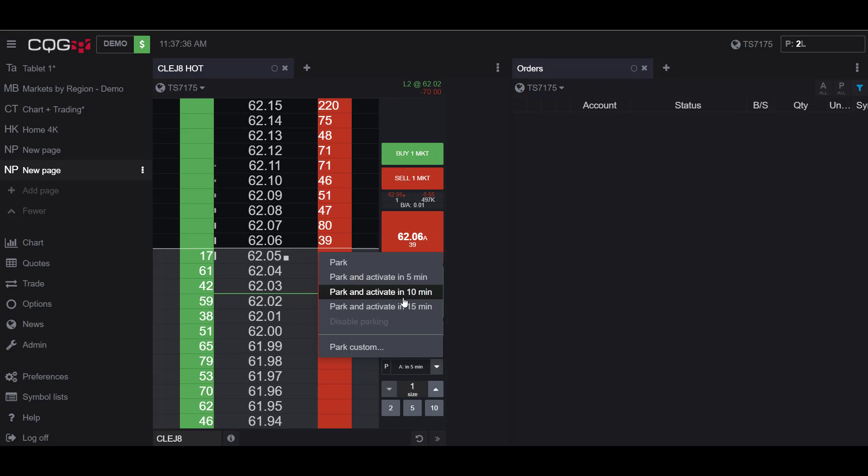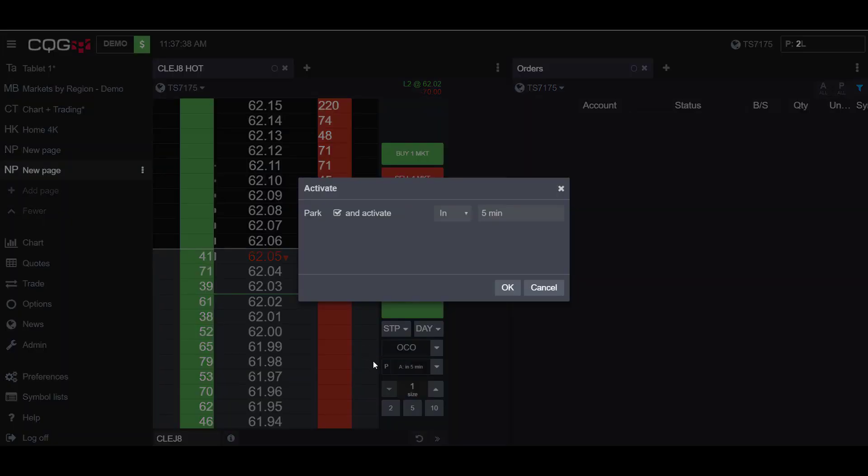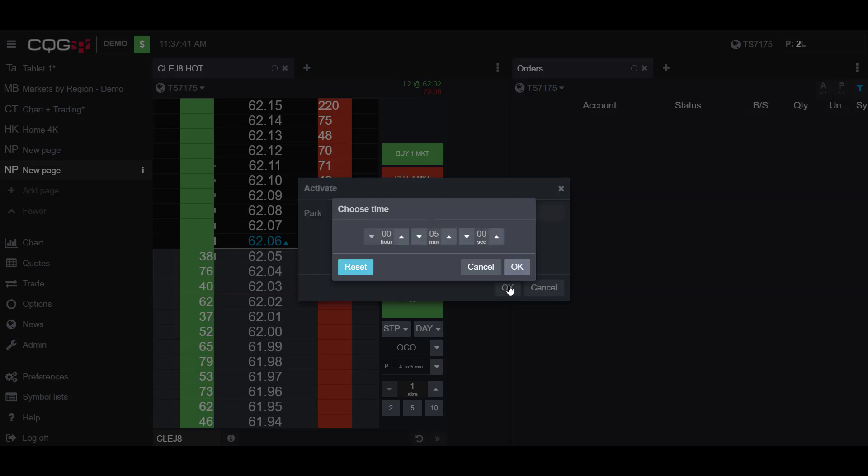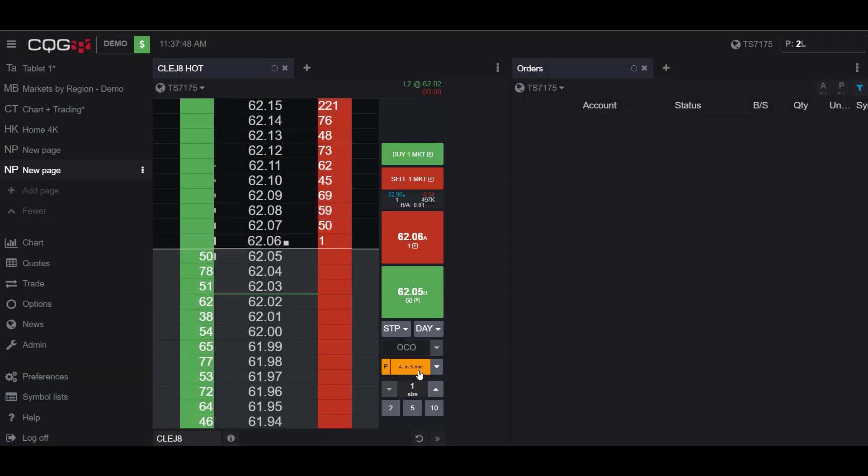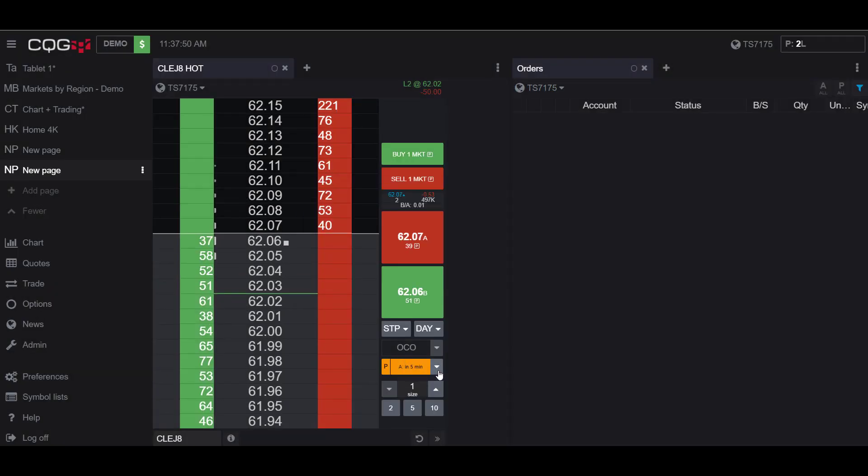or you can activate a custom time you would like to park it in. As you can see I can choose it by hours, minutes, or seconds. So for my first example I'll be showing a park at 5 minutes.